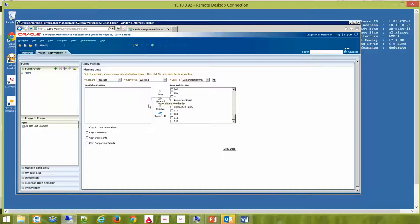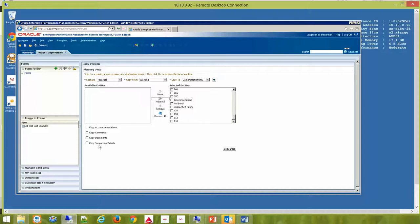Now, one of the things that are optional: you can copy any account annotations, any comments, any documents that have been attached, and any supporting details that are available. You can choose any of those, but it's all optional.